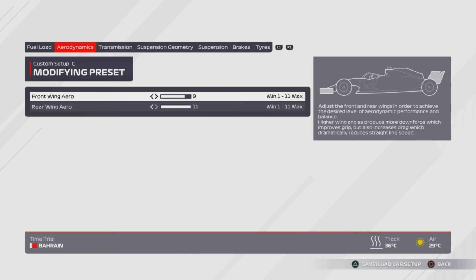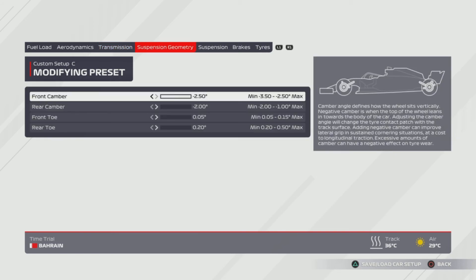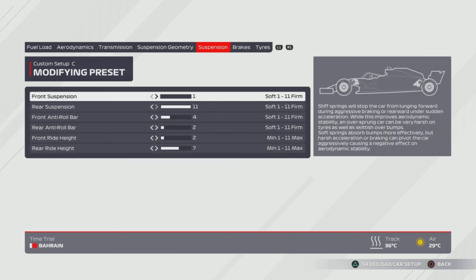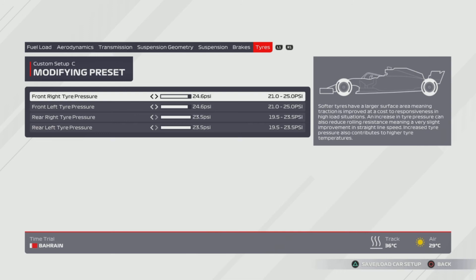Last but not least, we have Shanghai — another track without a proper creative name yet, though nine-eleven wings would be funny. Transmission at 90% and 54%. Suspension geometry: all the way to the right, then all the way to the left for the rear camber, front and rear toe. Suspension is 1, 1, 4, 2, 2, 7. Tyres are all the way to the right except one for the front — so 24.6 and 23.5.